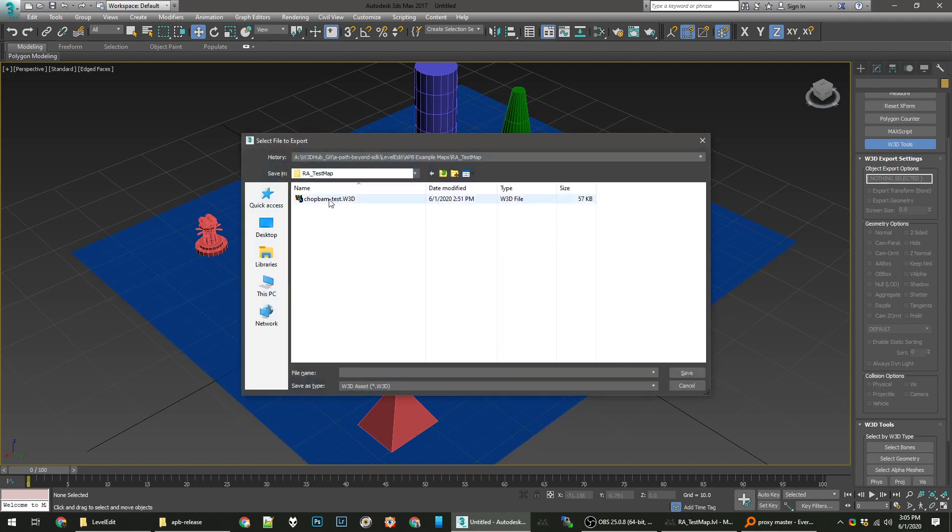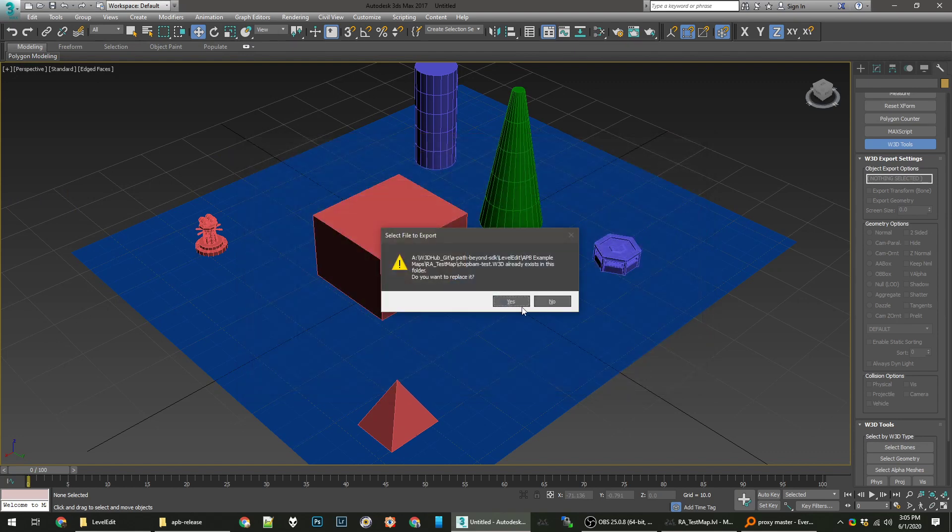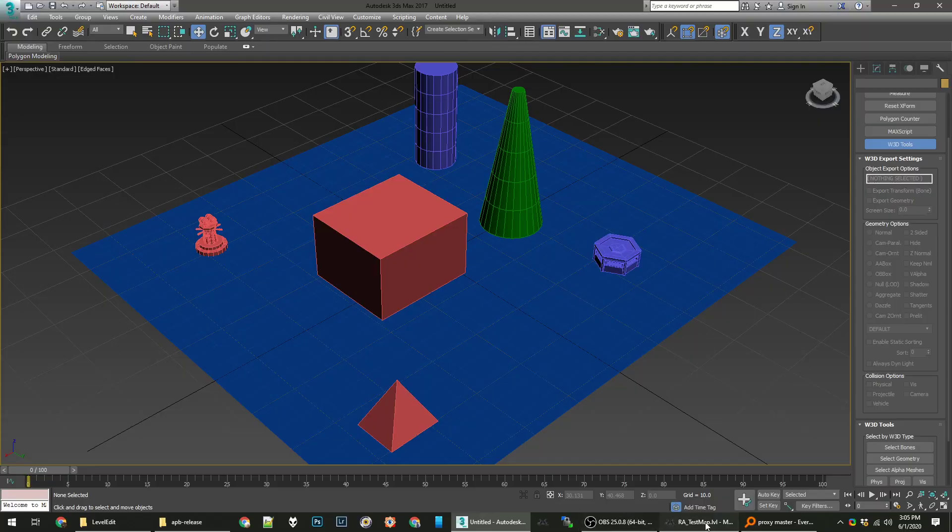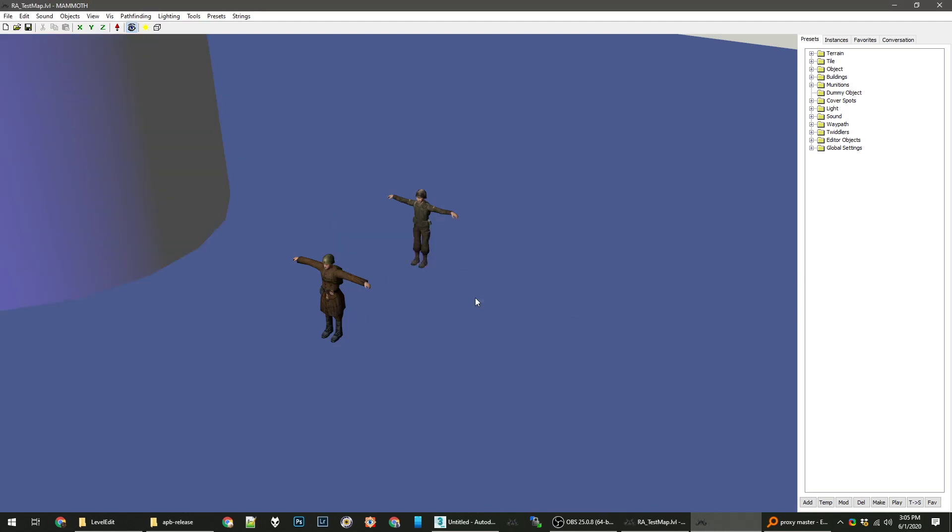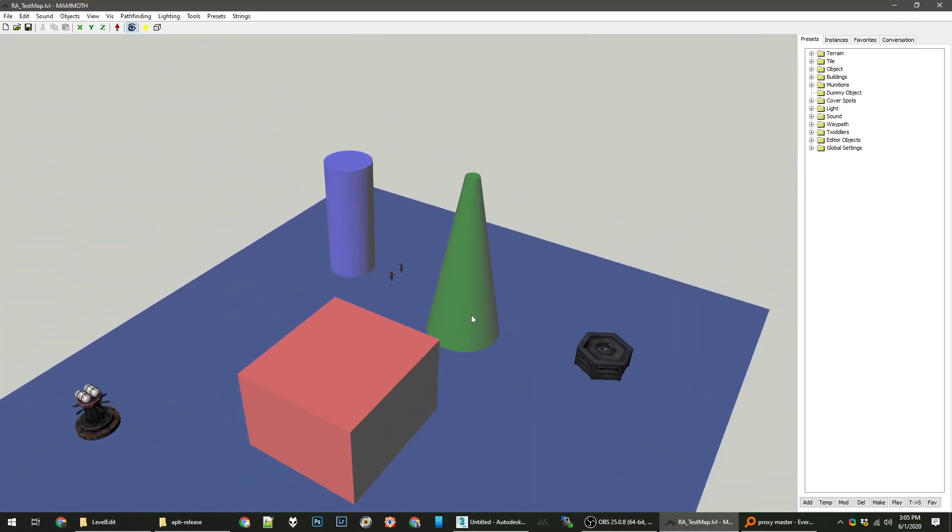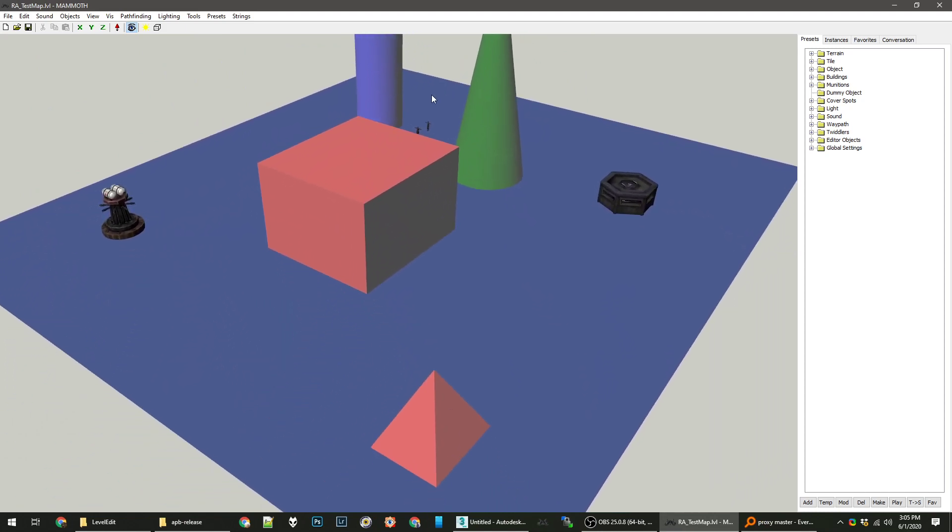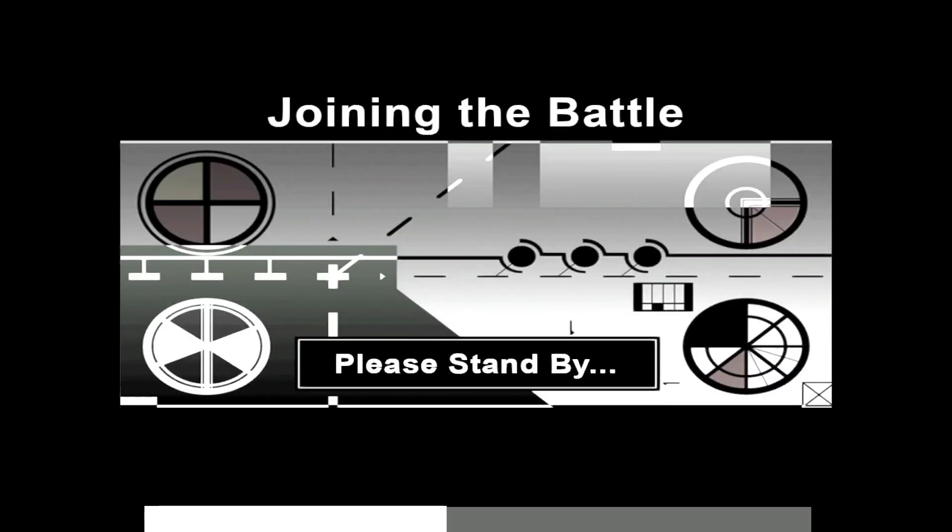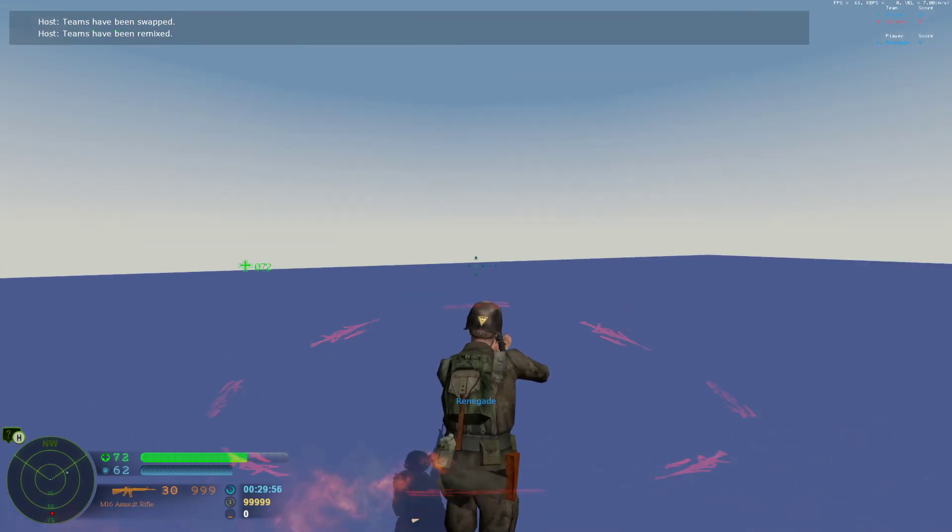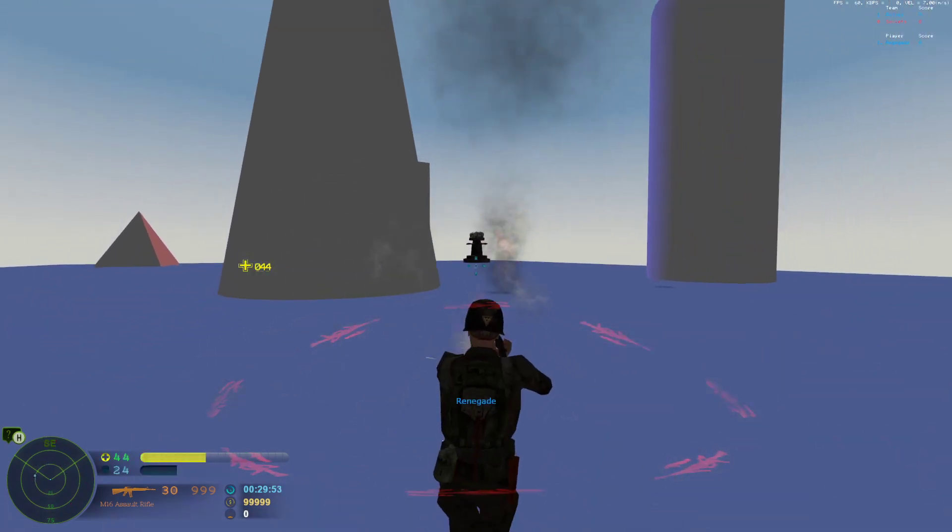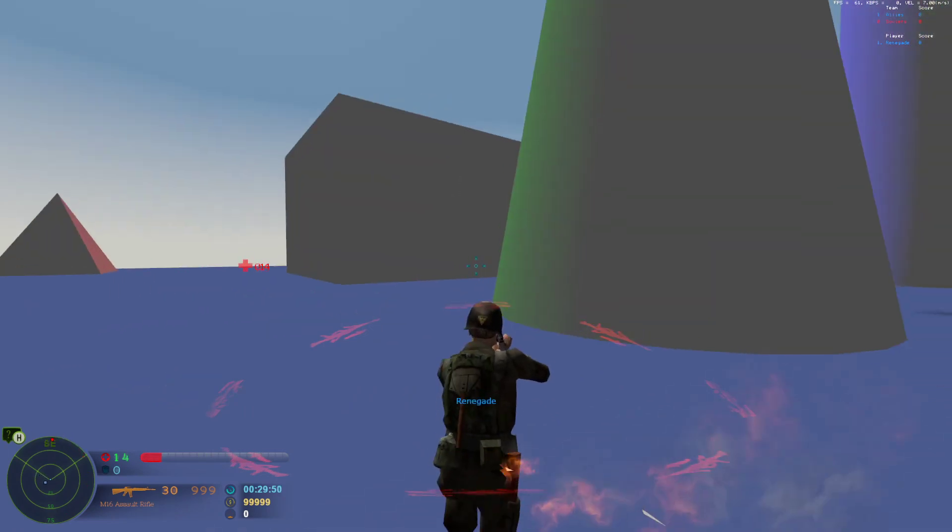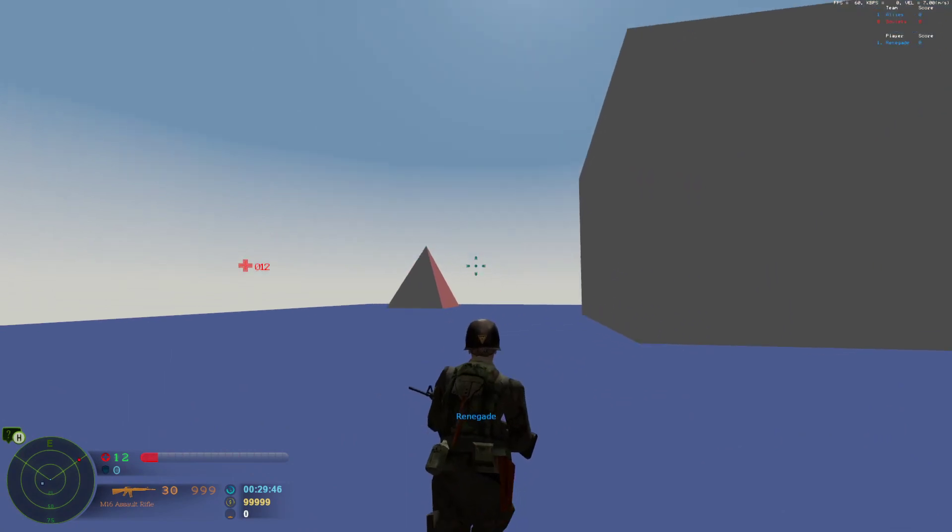Now let's export this. We'll hit chop-bam-test. We'll just replace that W3D file. Now over in Mammoth, you want to reopen your test map file. You can see everything just populated in automatically. And there we go. We've got all our things, we've got our map. It's very basic, but that's the essentials.